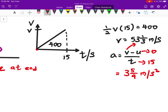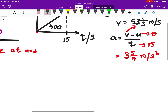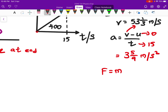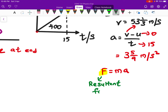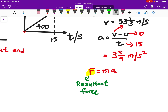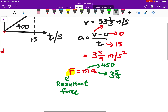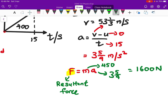Now that I have the acceleration and the mass of the car, I can find the resultant force. Going back to chapter three on forces, F equals ma — remember, this F is the resultant force, not just a forward or engine force. So, mass is 450 kg and acceleration is 3.59, giving a resultant force of about 1600 newtons.